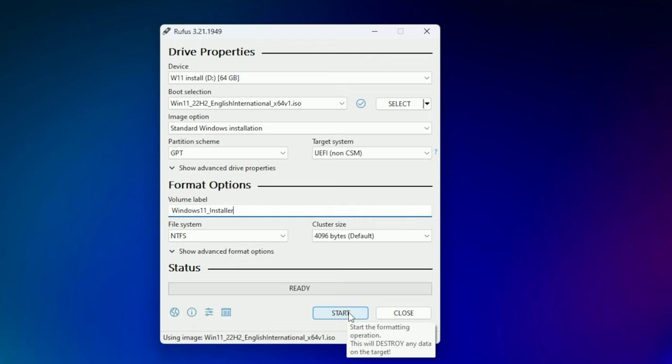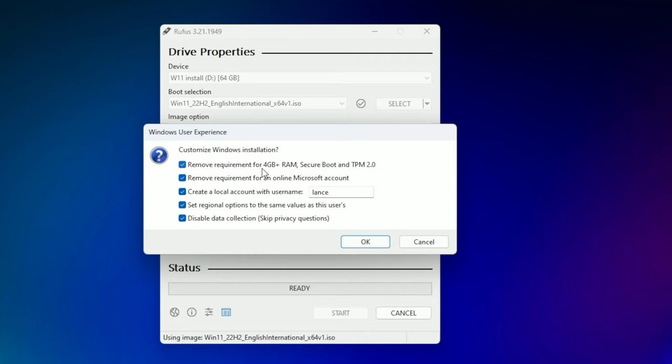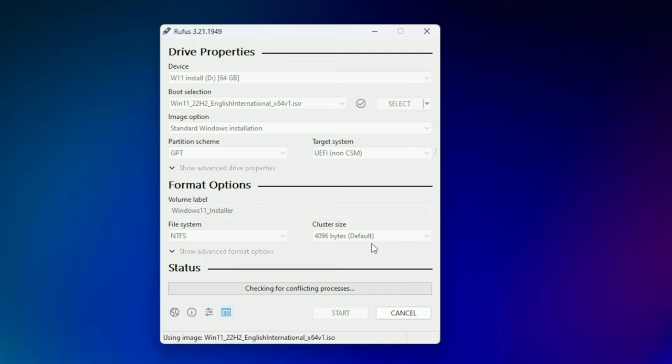Then we hit start which is going to completely erase whatever is on the thumb drive. Hence why you don't want to put your Windows ISO on the thumb drive in the very beginning of this process. You want to put it on your desktop. Then we hit the start button and this window comes up. I basically have all these check boxes checked. You definitely have to have the first check box checked or it will not install Windows 11 because the secure boot and TPM 2.0 removal is what allows the install to happen on the Mac Pro because it's not a supported Intel machine. The rest are pretty self-explanatory. We're going to hit OK and it's going to check for conflicting processes.